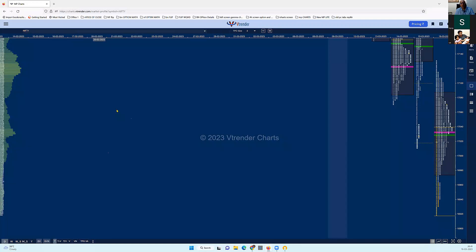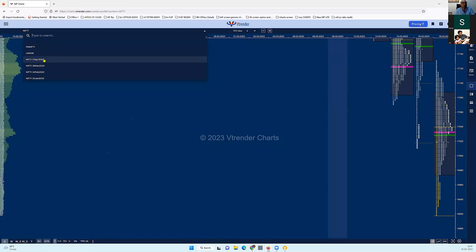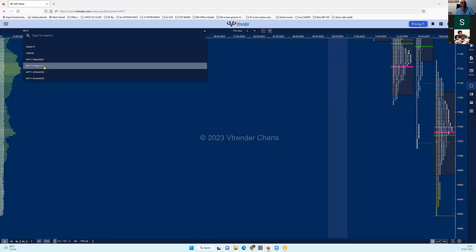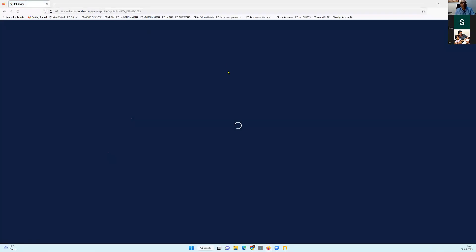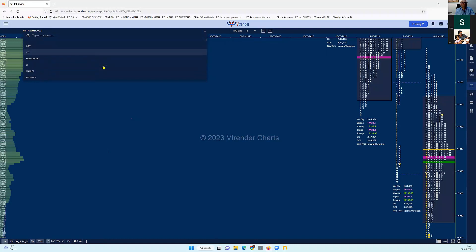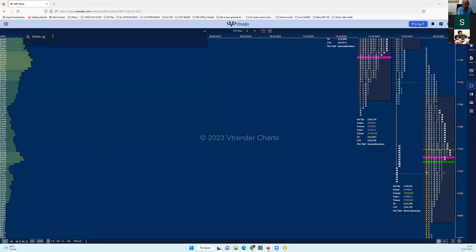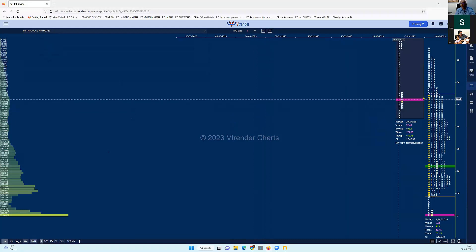We'll focus predominantly on the index, and you will get all the options and everything here. You would also be getting market profile charts on options. You've got the futures here — you can choose the series of March, April, or May — and you will get the options chart also. There are a number of ways you can navigate this menu, including searching for a specific option like a 17,000 CE call.